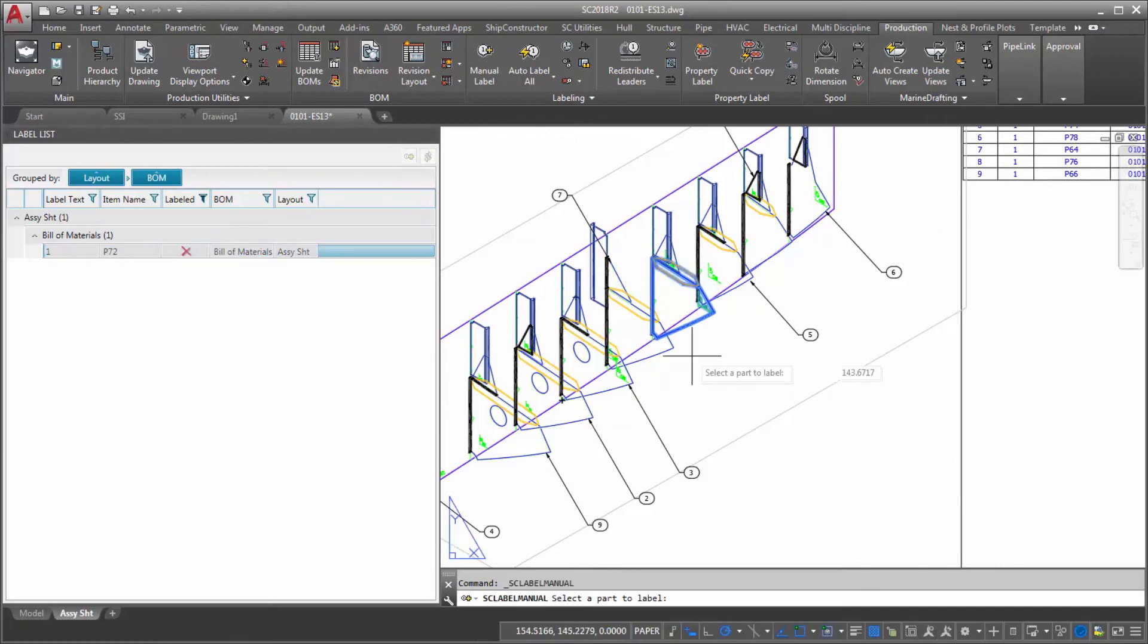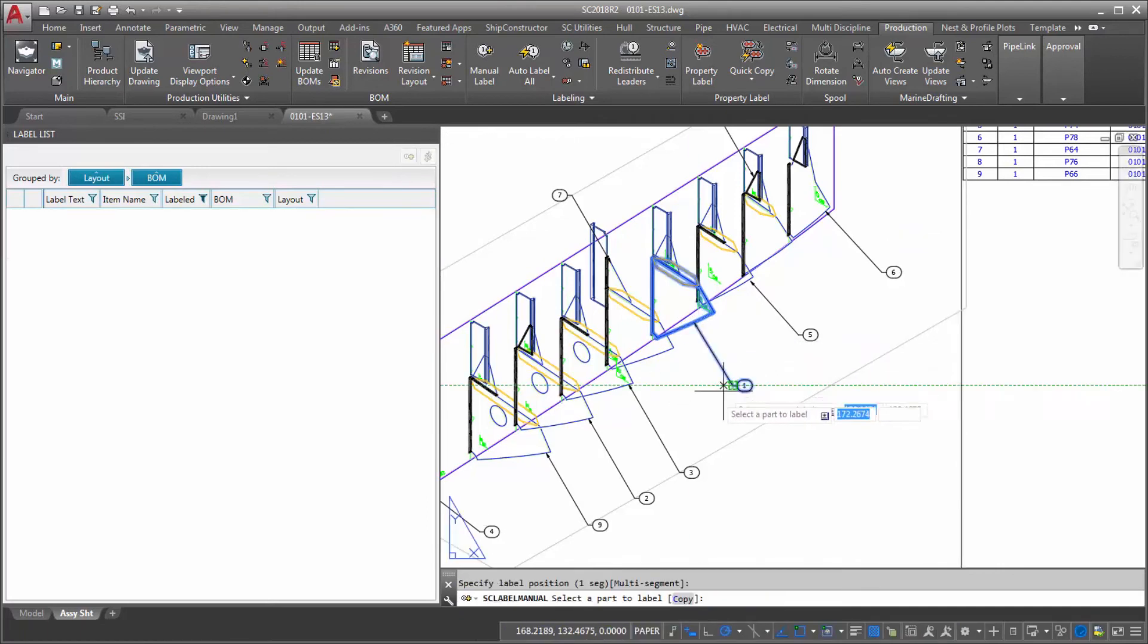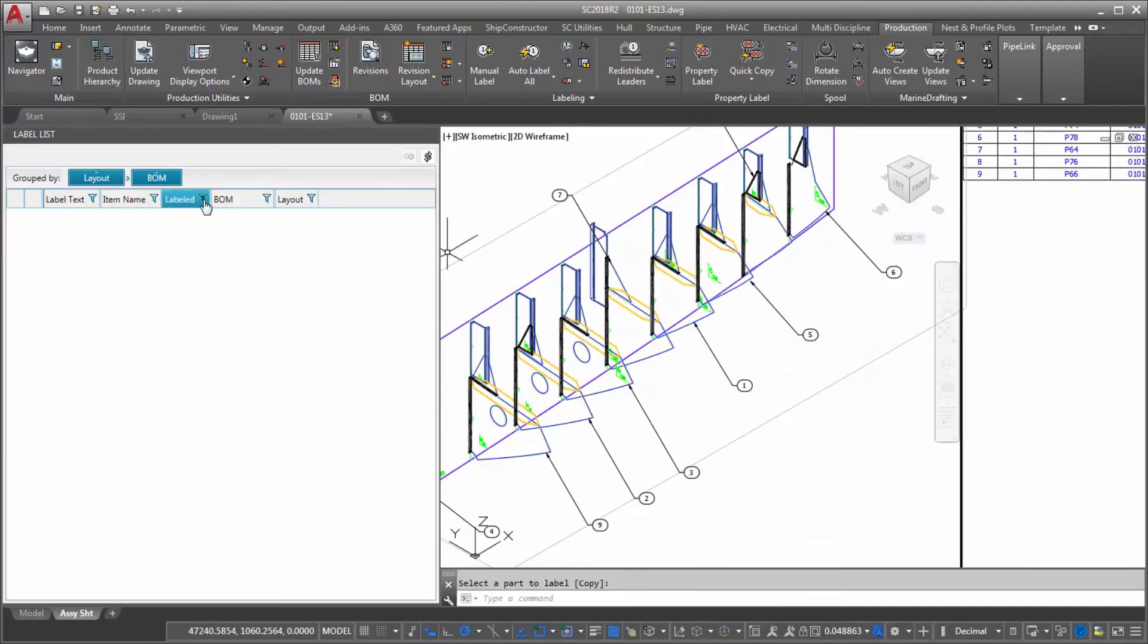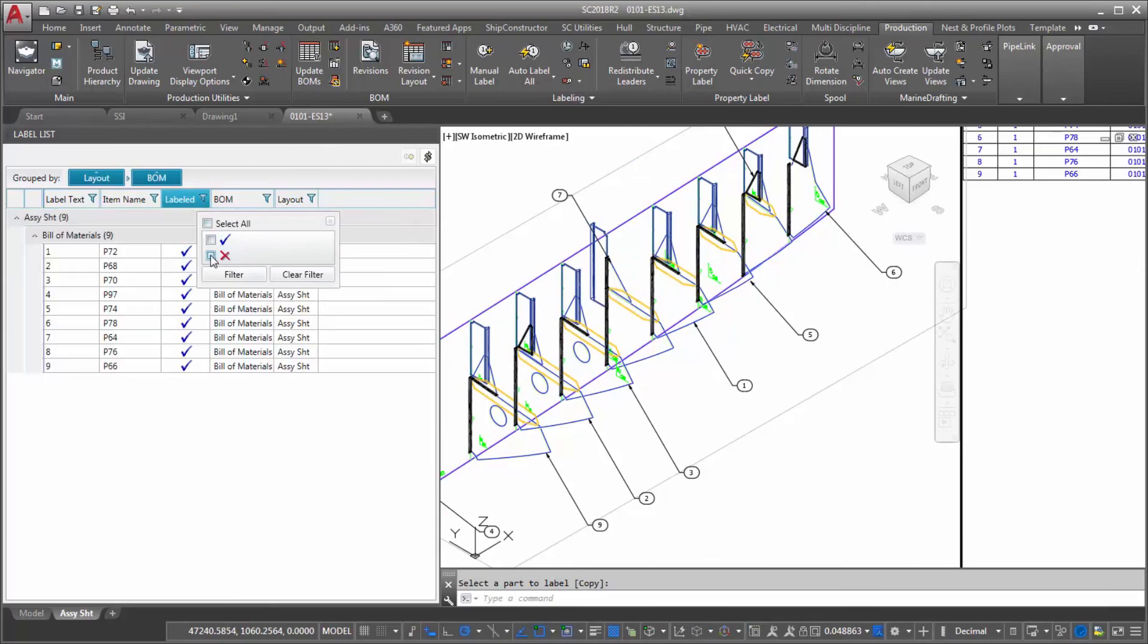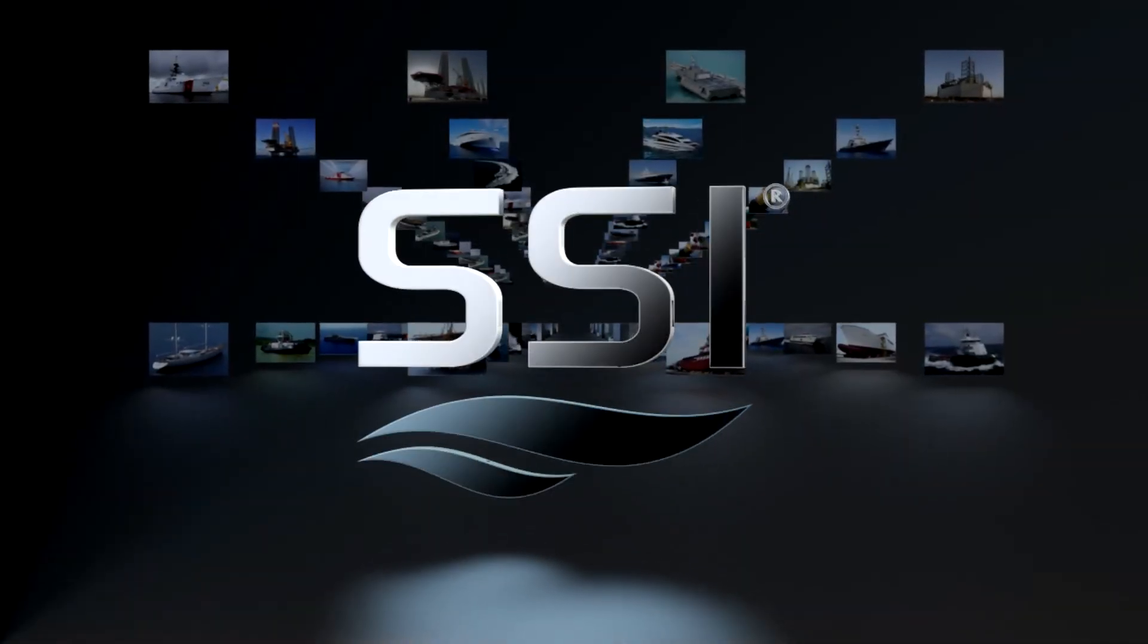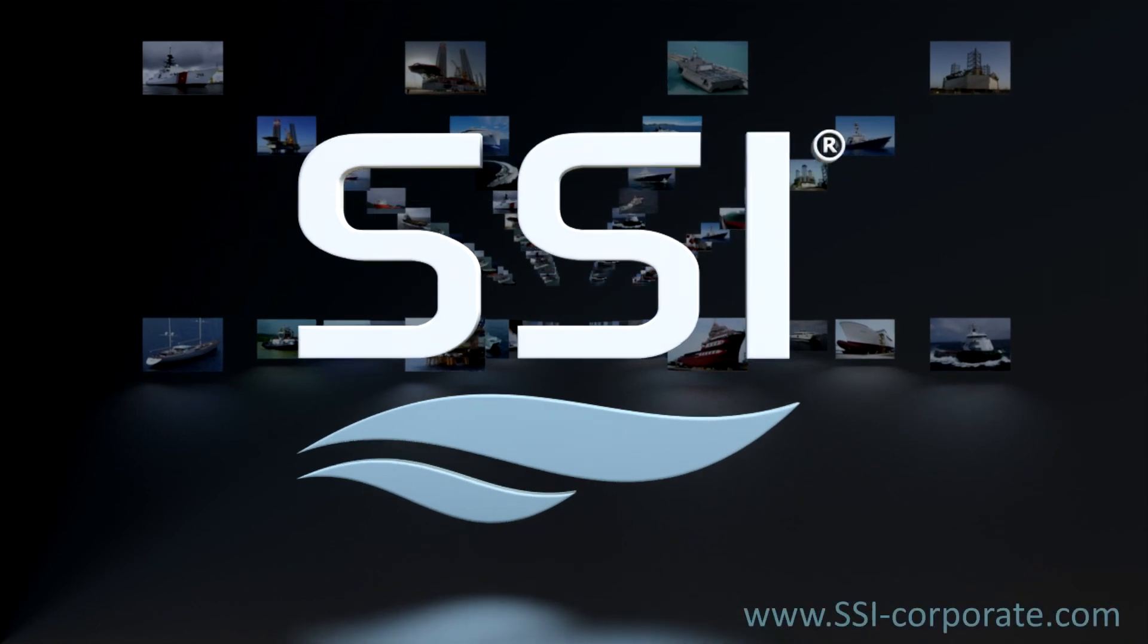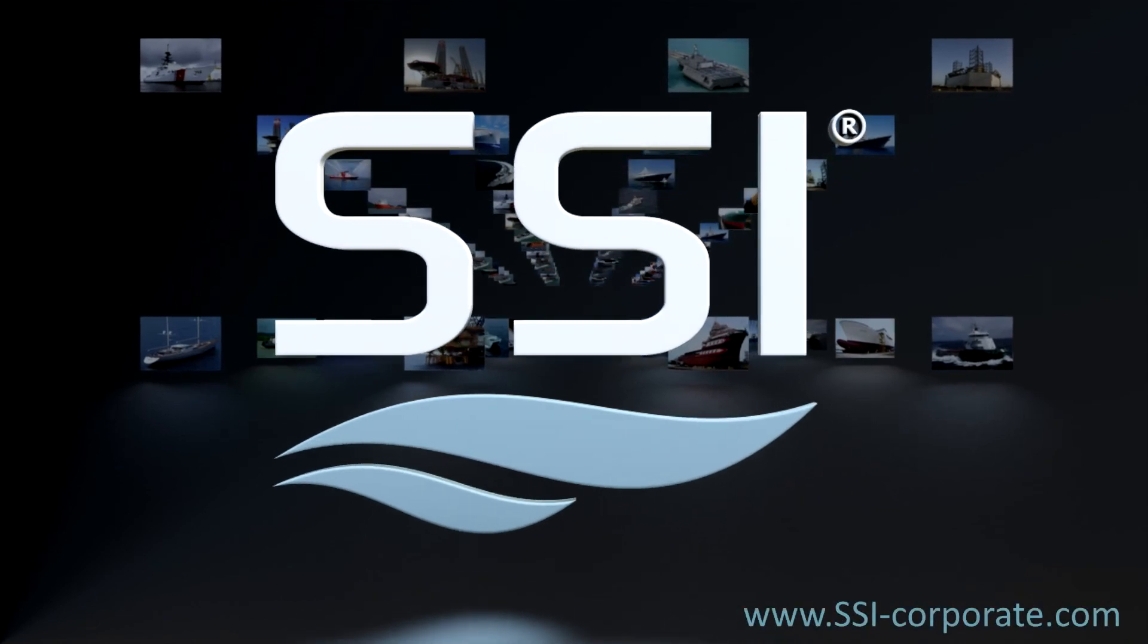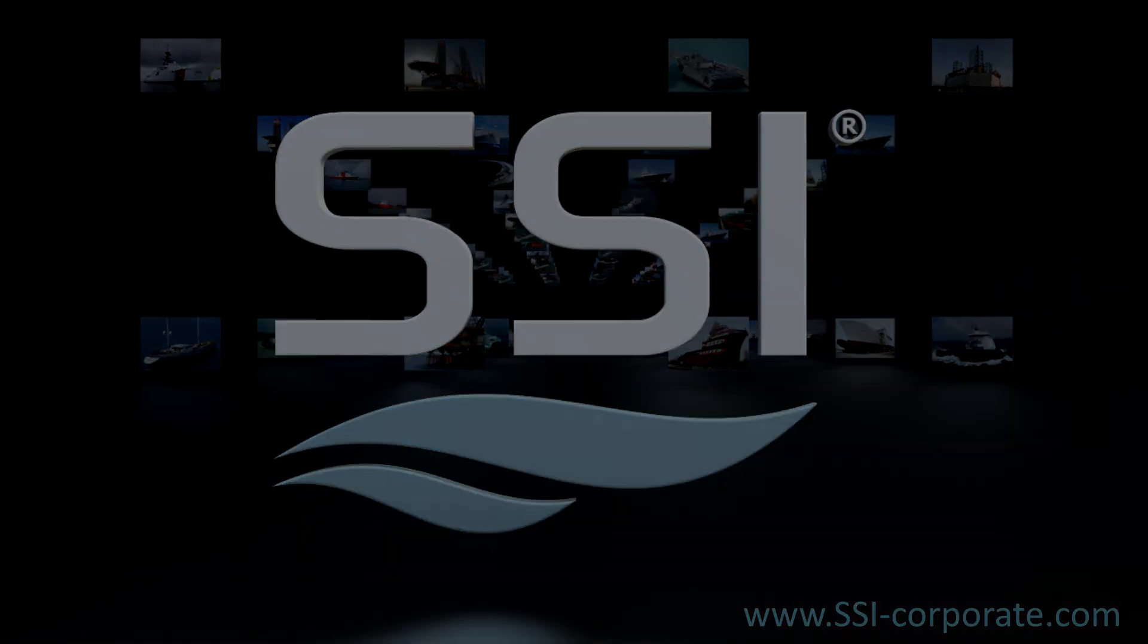For more information on Ship Constructor and recently added features, please visit us on Nexus as well as our website, ssi-corporate.com. See you!